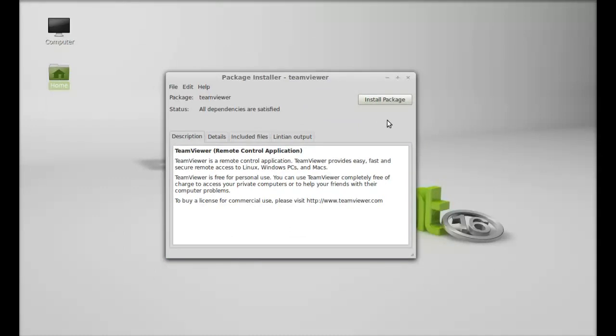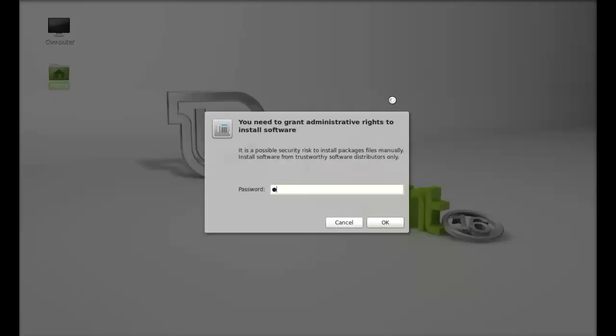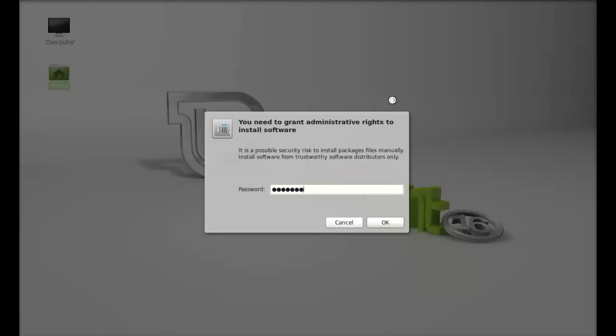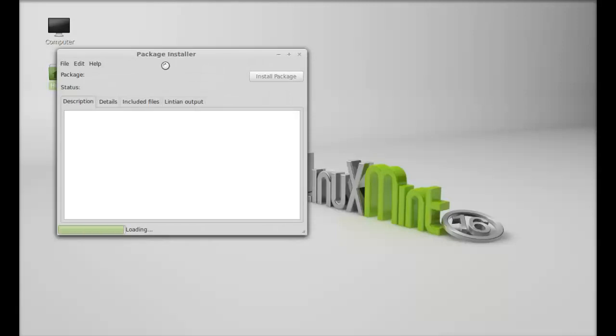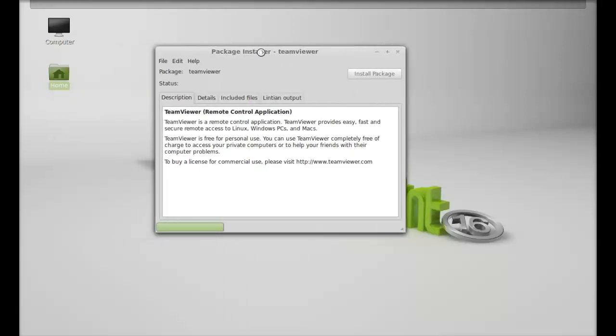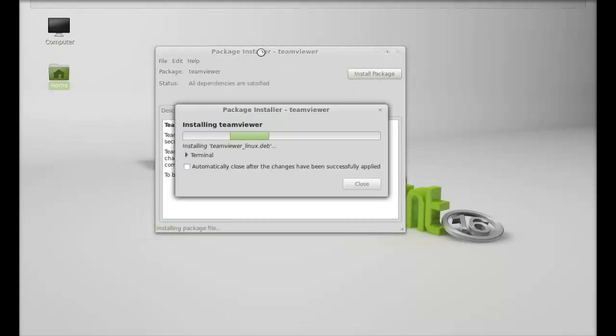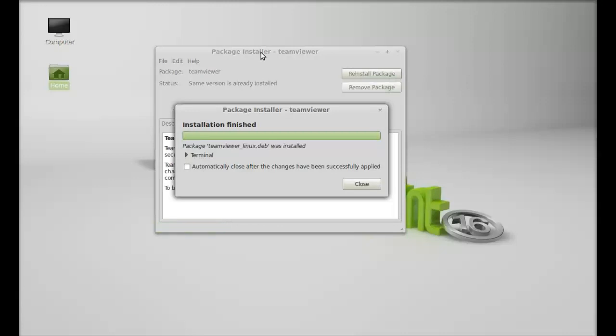Just click on install package and type your password. TeamViewer is now installed and I'm going to close this package installer.